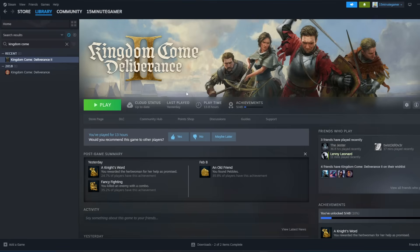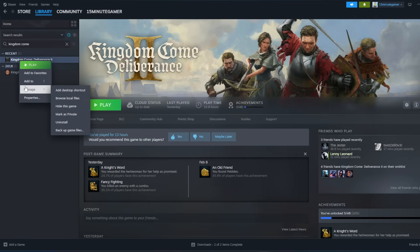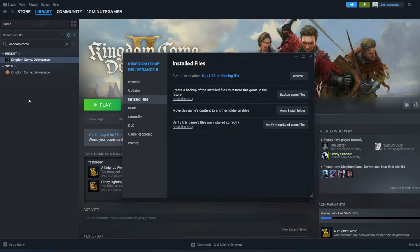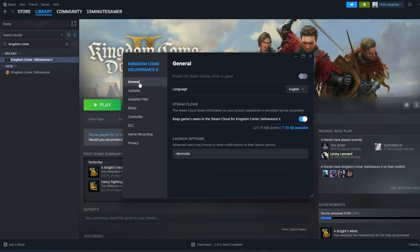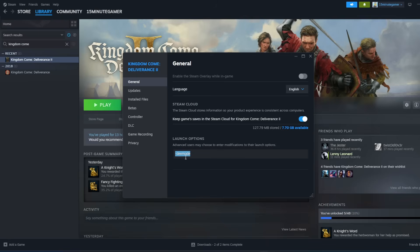We're going to head back into Steam. We're going to right click on Kingdom Come Deliverance 2. We're going to go to properties. We're going to go to general. We're going to go to launch options and all you do is type that in. So dash dev mode, all one word. And that is how you get Kingdom Come Deliverance 2 in dev mode.